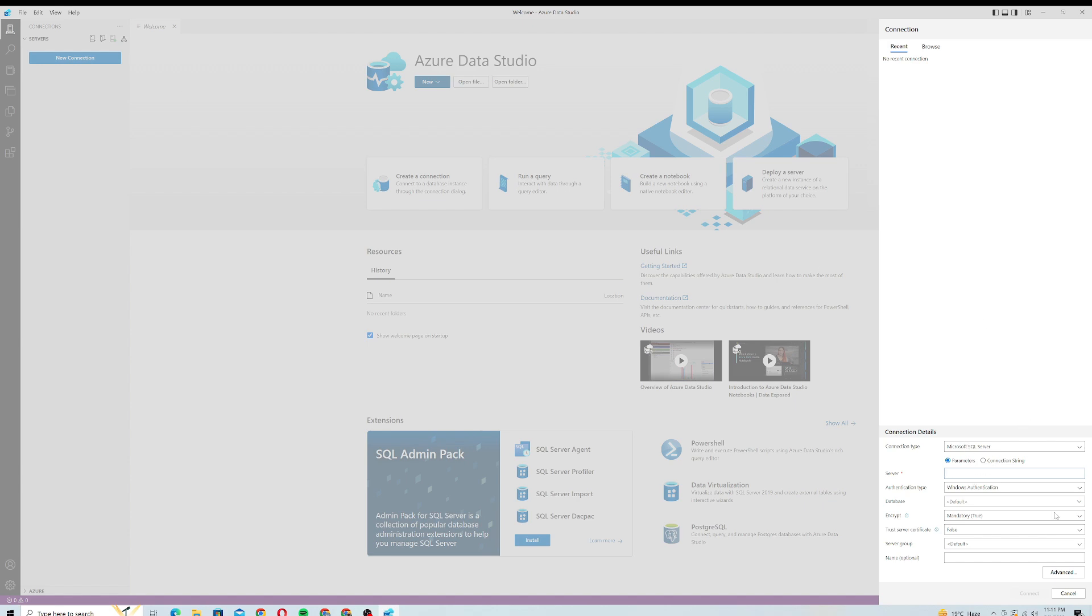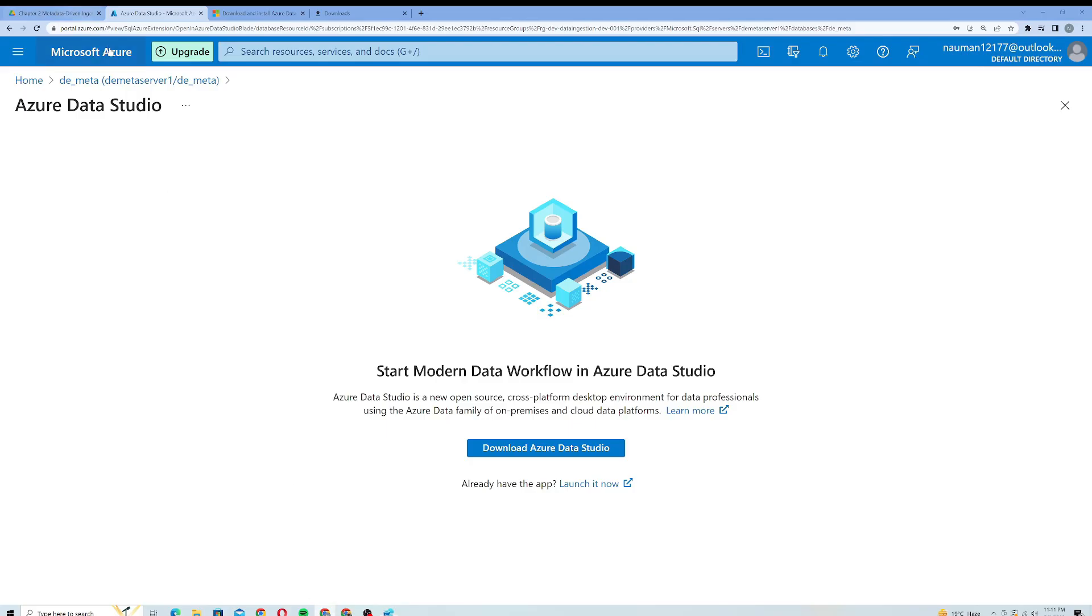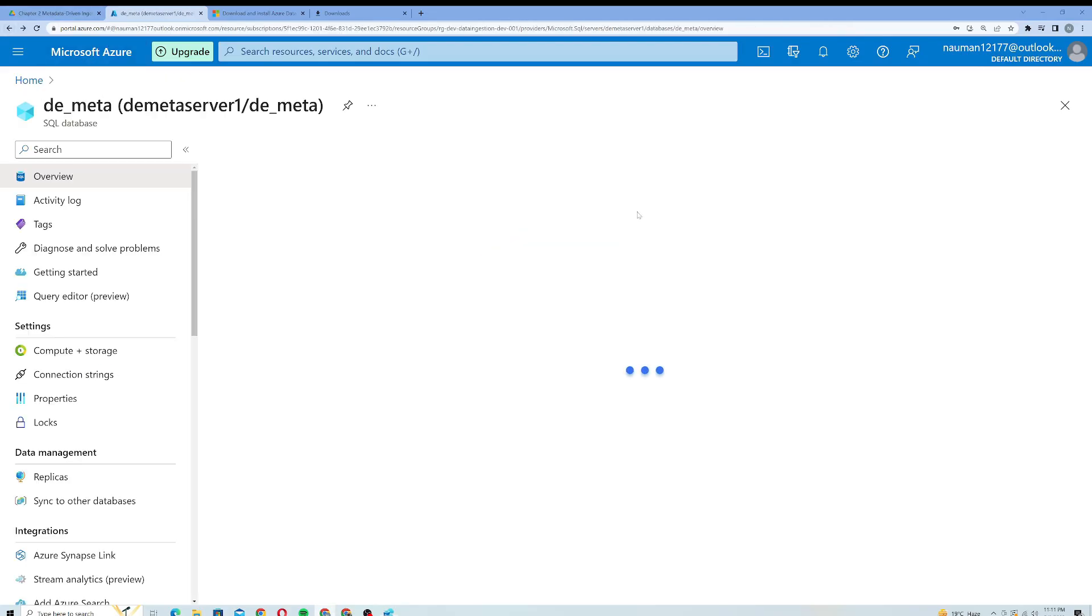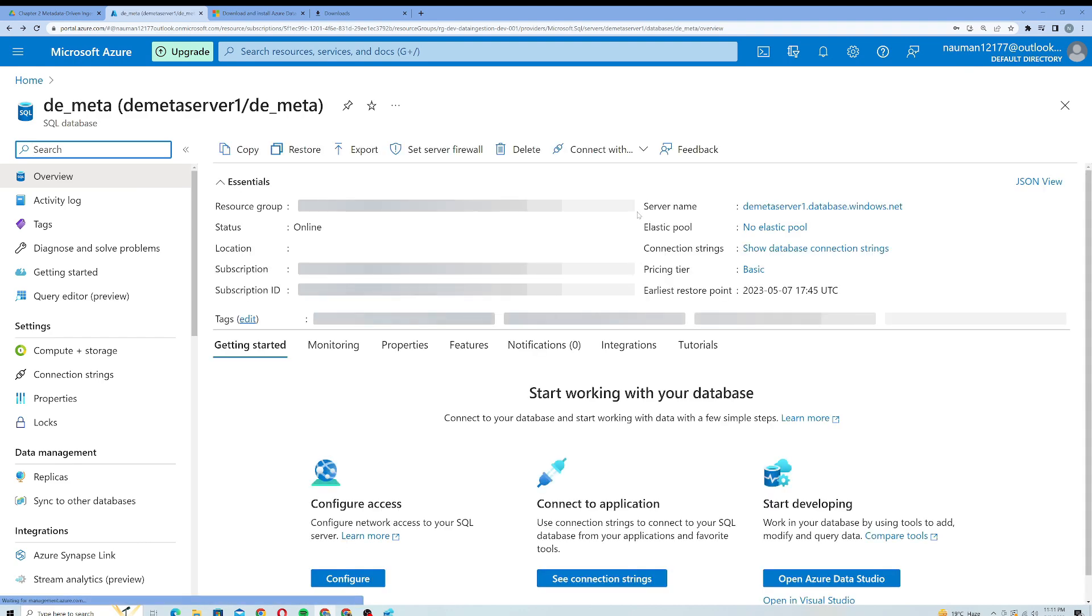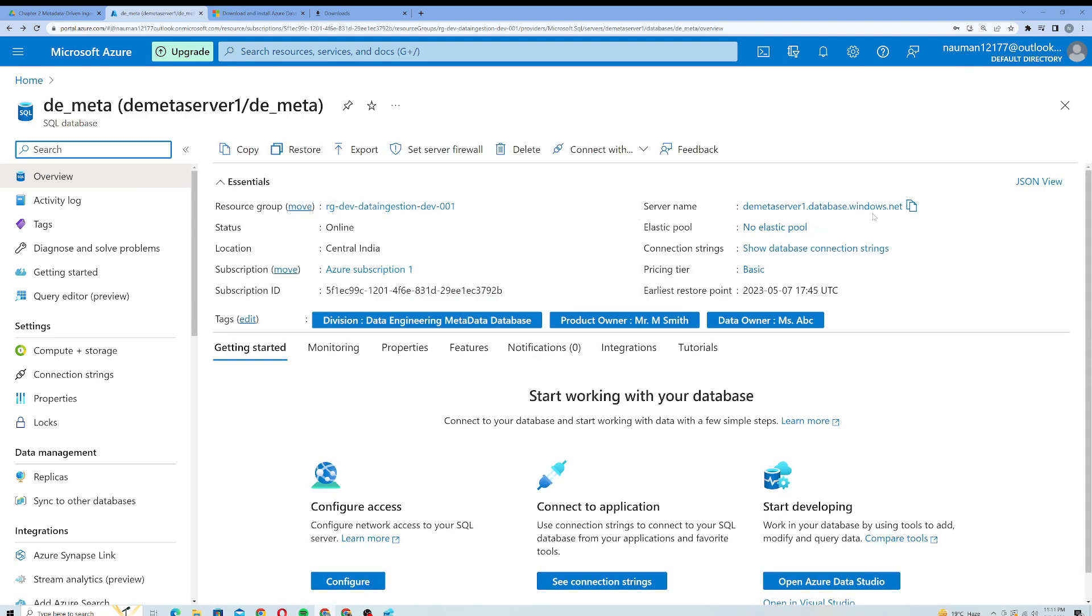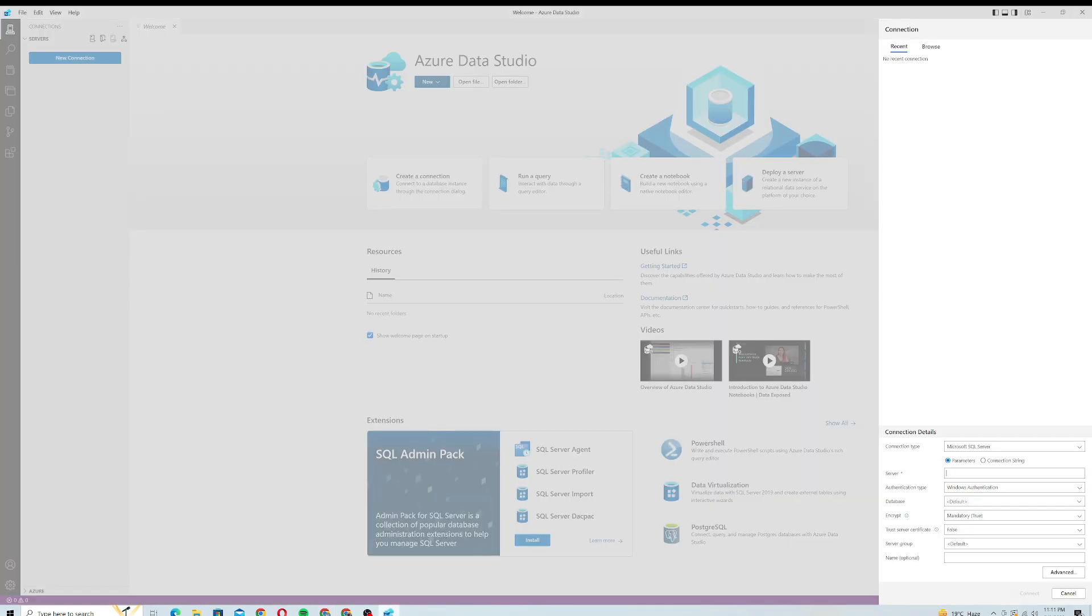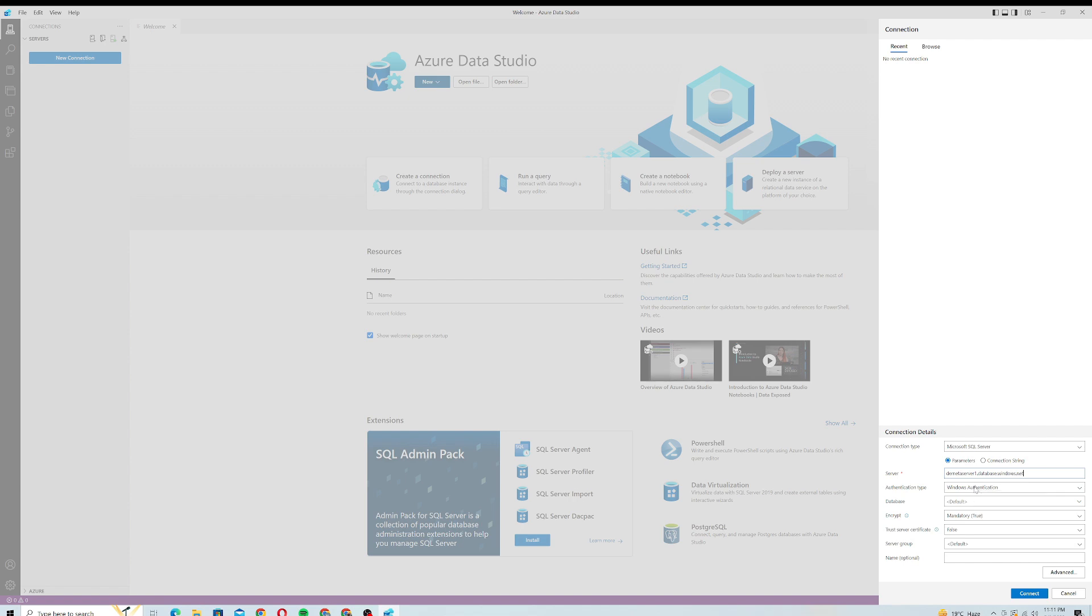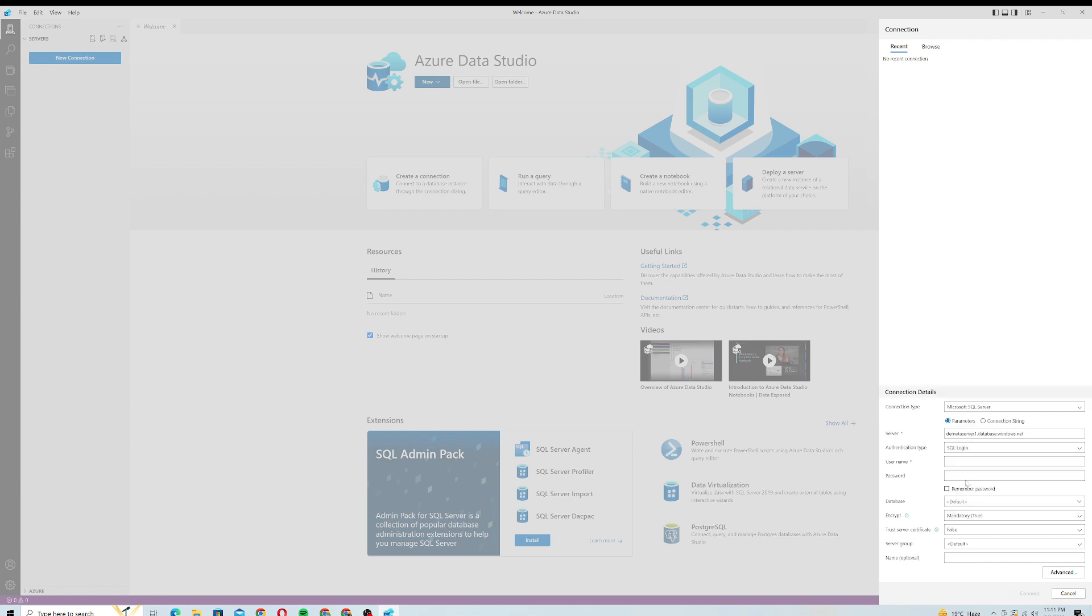I will just go back to my Azure Studio and I will come here and copy this server name. You can see here there's a server name. I will just paste my server name here. For authentication type I will choose SQL Login. The username is de_admin and the password I will provide the password for my SQL server which is used to create this SQL server.